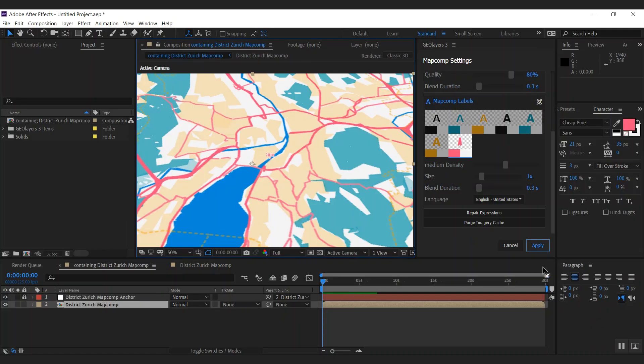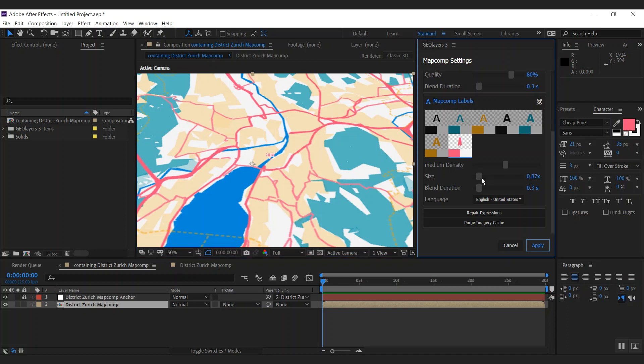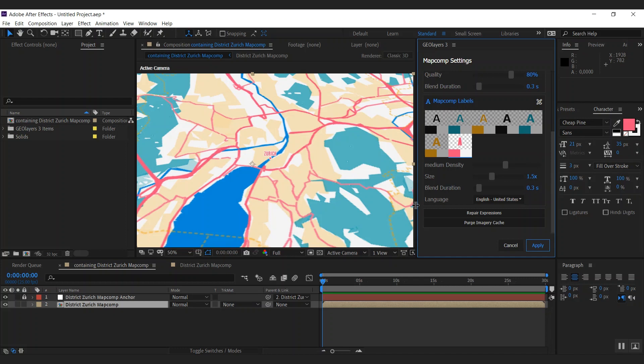What I now don't like is that those labels are a bit small globally, so we have this global size setting here. You can just drag it around and I'm going to change it to 1.5 I think. That looks pretty good to me. Now let's hit apply.